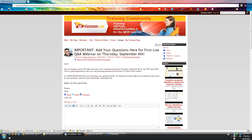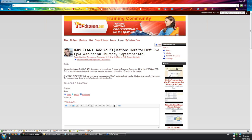I'll just go ahead and dive right in in chronological order. Our first question is from Jacqueline. Jacqueline wanted to know: how easy is it to switch a client's existing site to Thesis so that we have more design options than they currently have? They would obviously need to purchase and install it, but are there any other tricks involved? Yes, this is a great question. And to be honest, it's really quite simple.